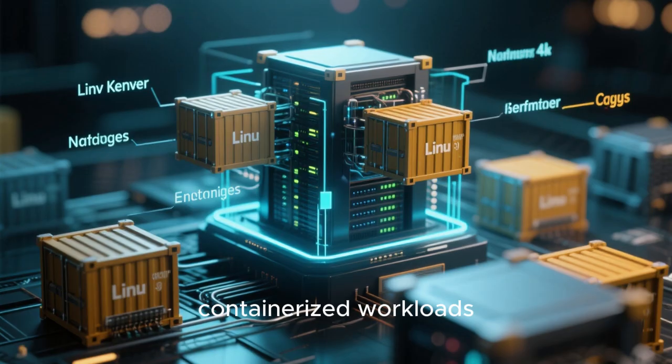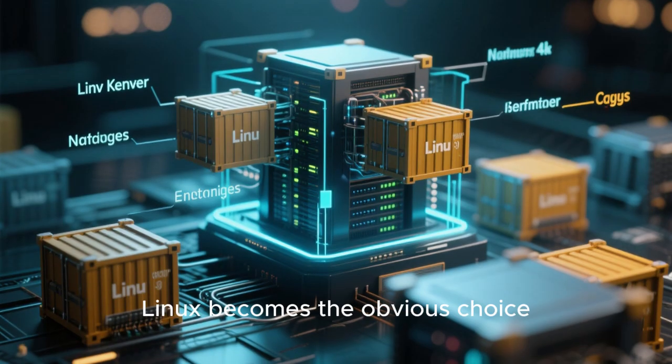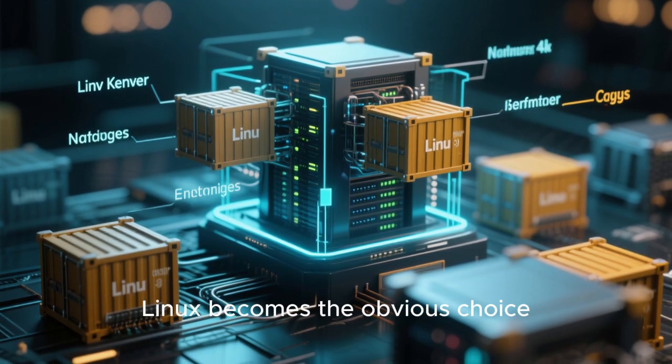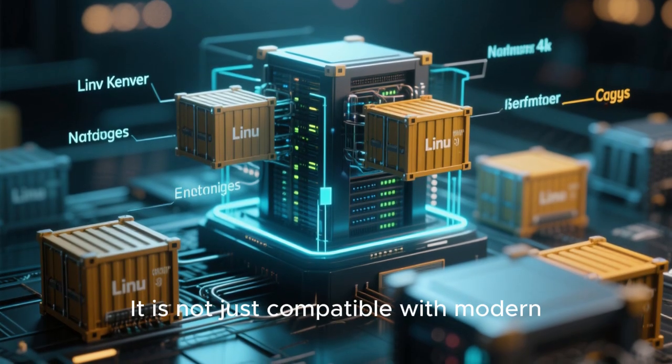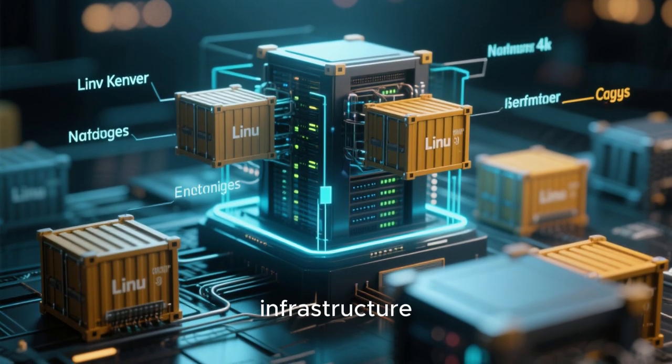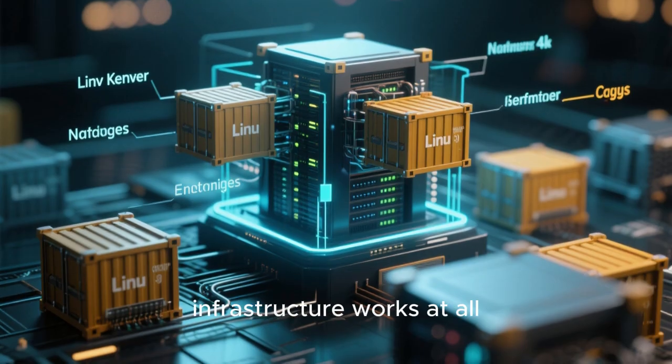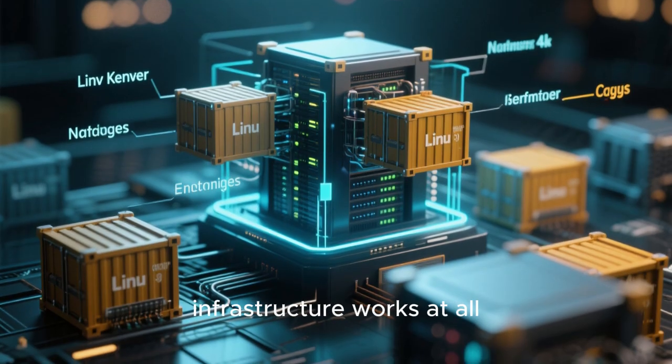As companies shift from traditional virtual machines to containerized workloads, Linux becomes the obvious choice. It is not just compatible with modern infrastructure. It is the reason modern infrastructure works at all.